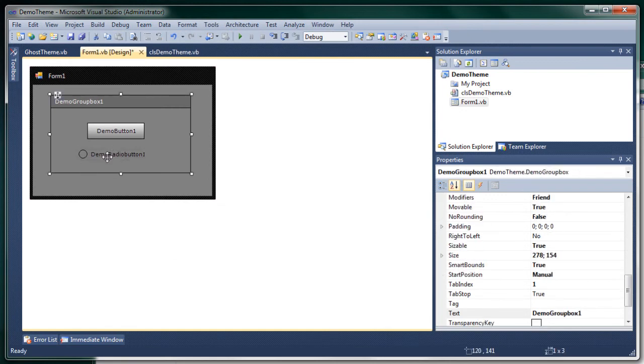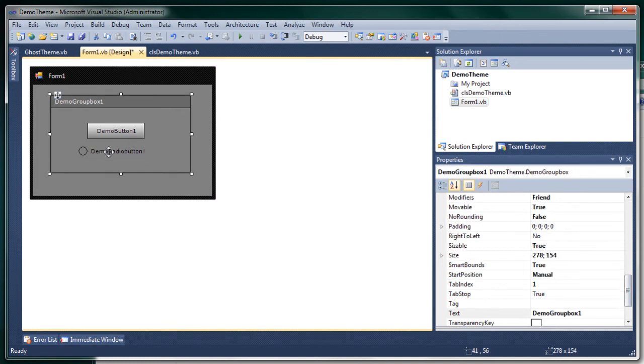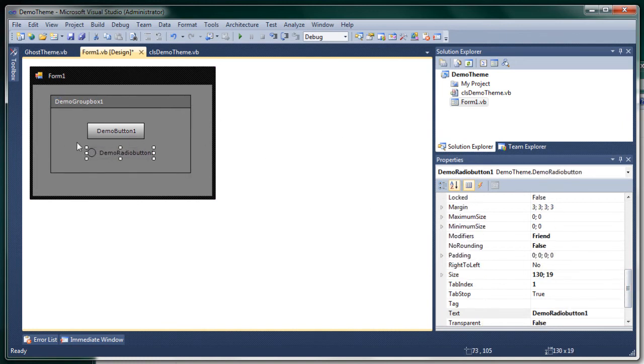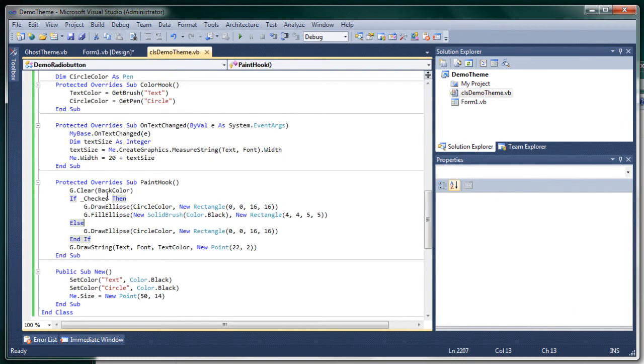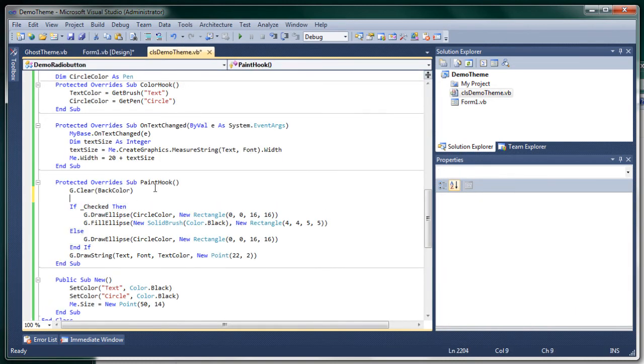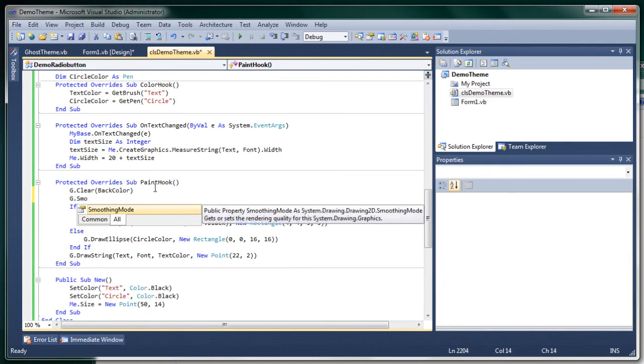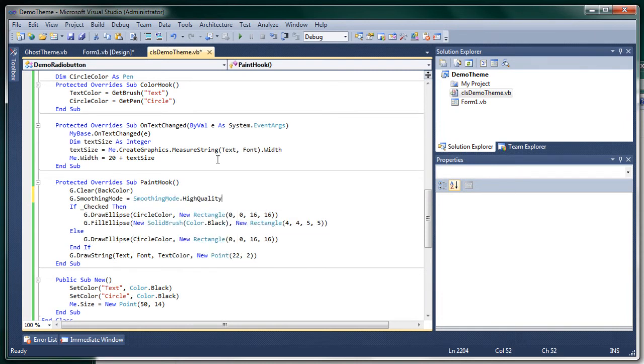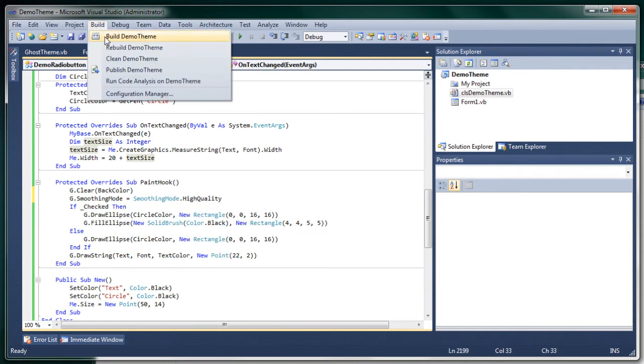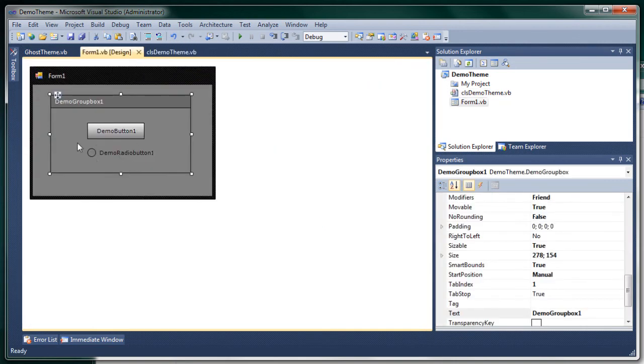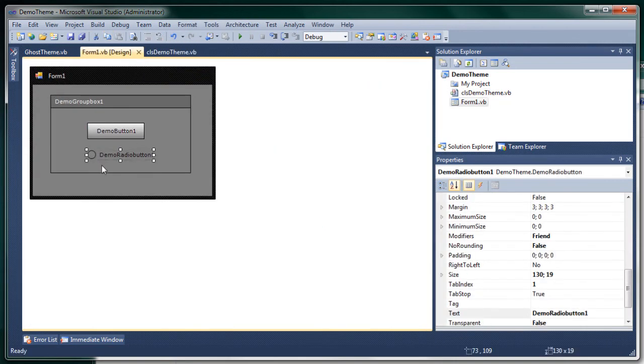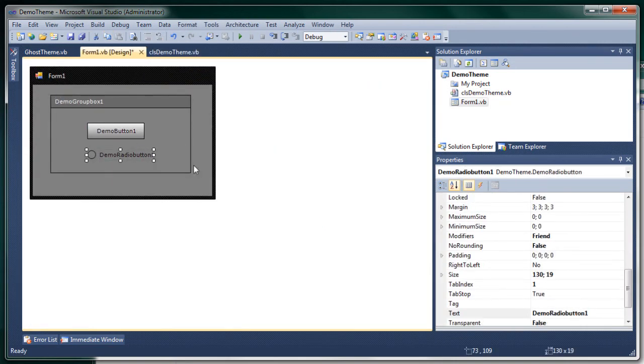And now if we build it it should work and yes it does. As you can see the circle looks a bit, it's very ugly because it's very sharp, so we need to smooth it out. So you set g dot smoothing mode to high quality or anti alias, it doesn't really matter.